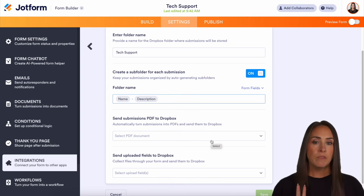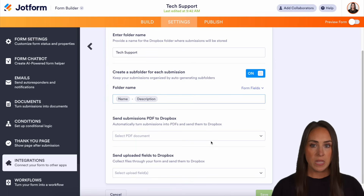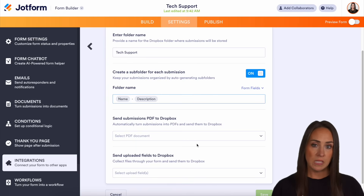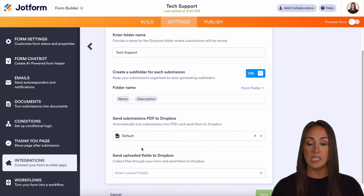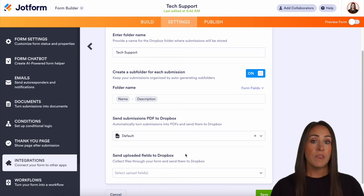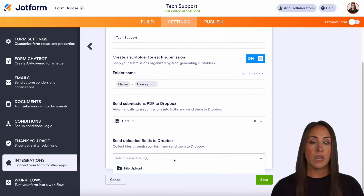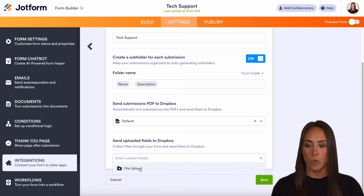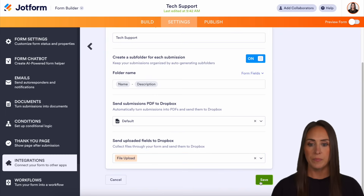Now you can see we have two different PDF or file options. The first is the submission PDF, which is going to send an overall recap of the form that was filled out. And then the uploaded files option — this is going to include any file that is uploaded on our form. All right, we are good to go. Let's go ahead and save.